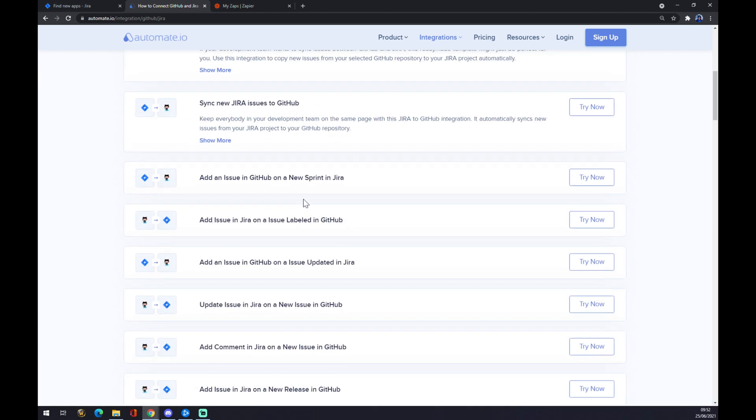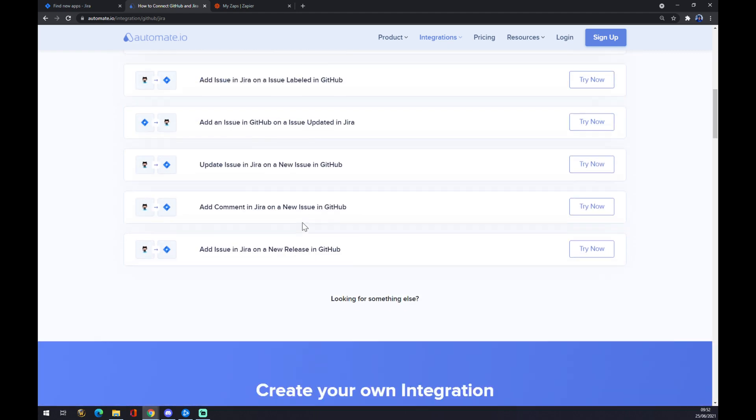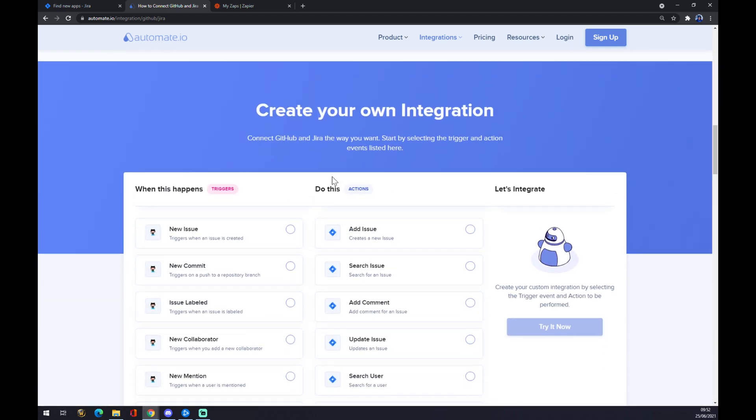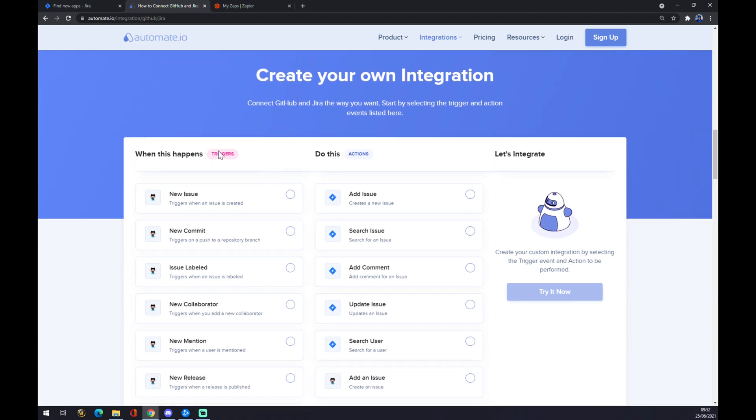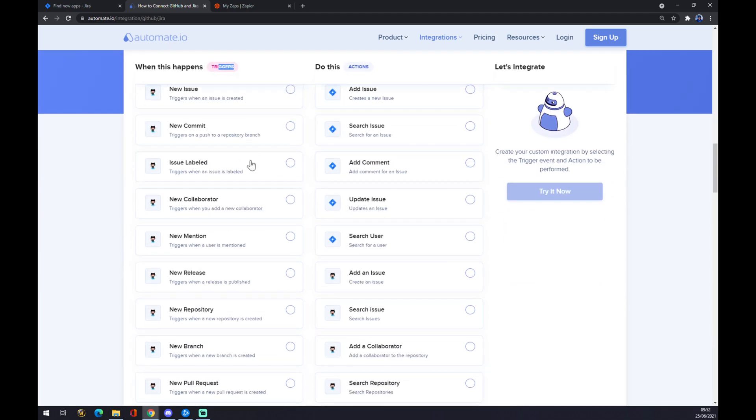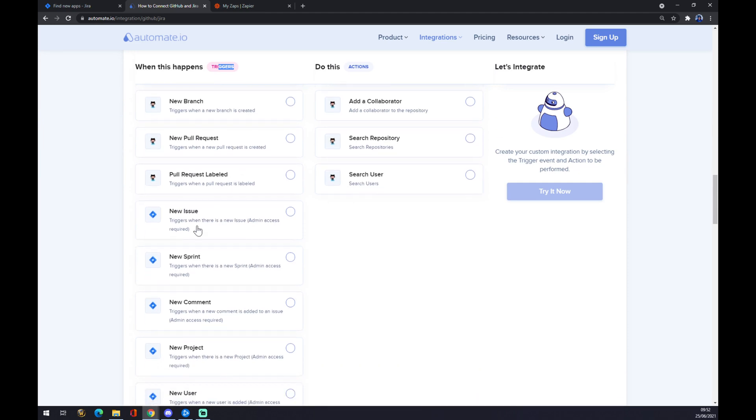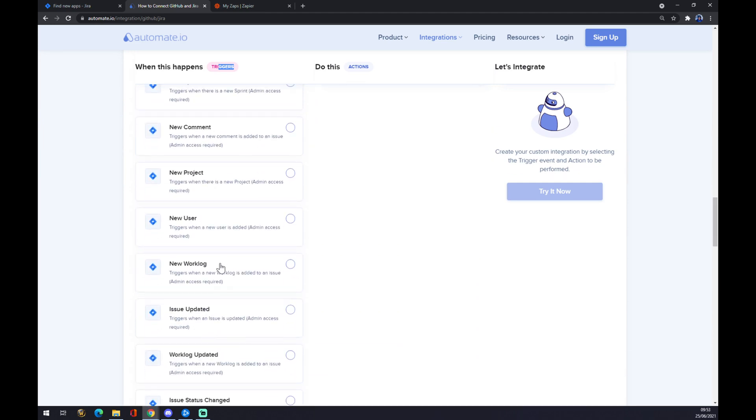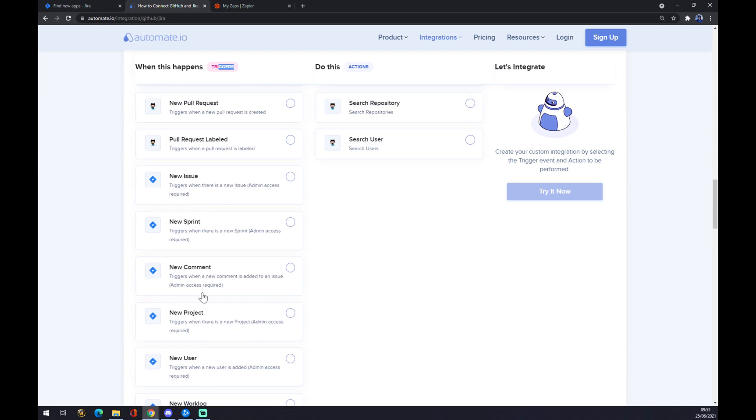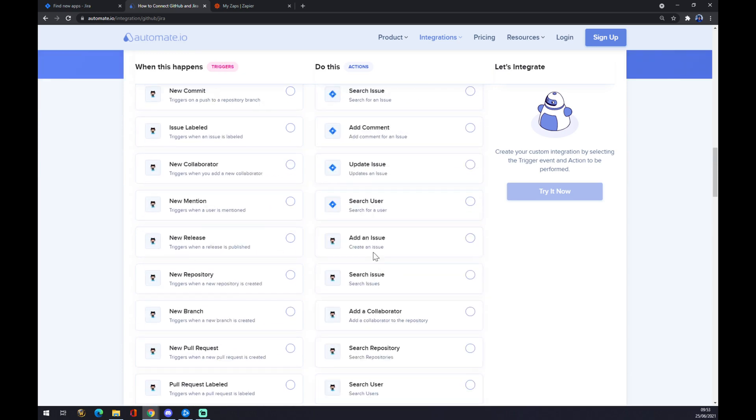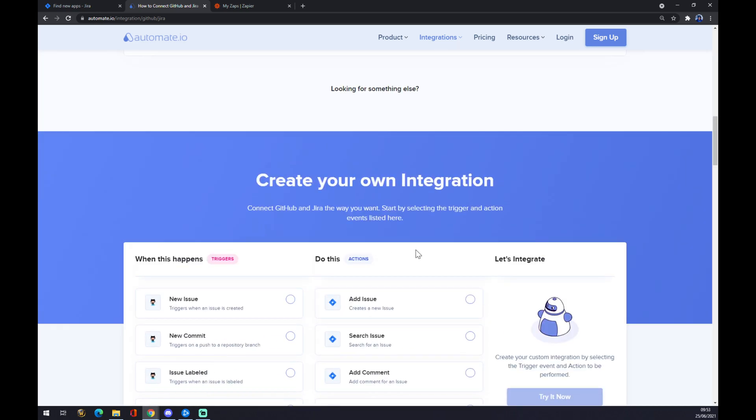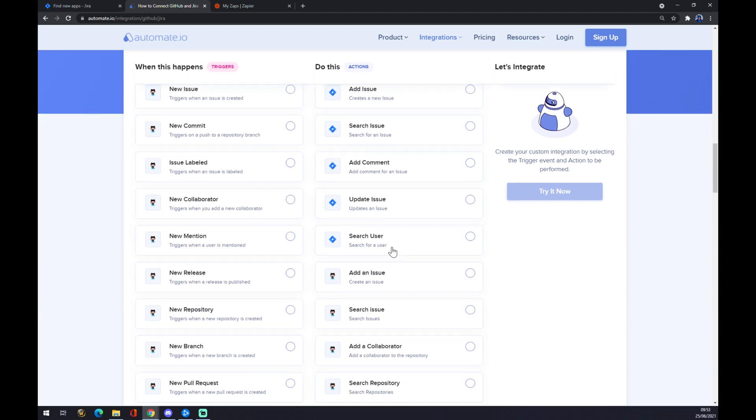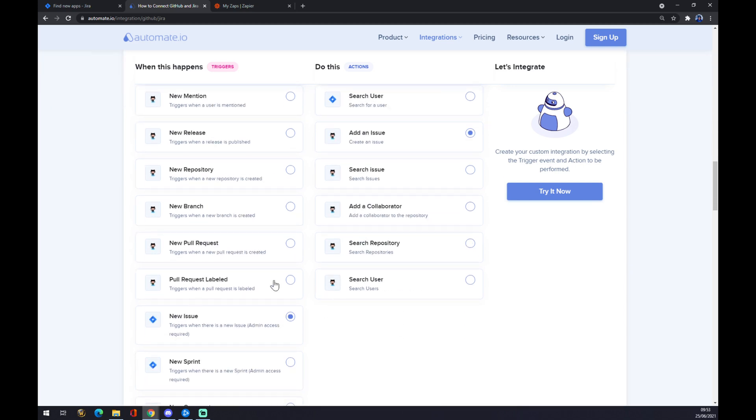we can't pick from those, we can scroll down and create our own integration. On the left side underneath the triggers, we want to have the Jira icon, so we pick from all those options from Jira. Let's go with the first one. On the right side underneath the actions, you want to pick GitHub. Let's also go with the first one, but you can personalize it as you want.